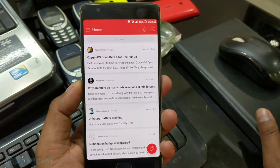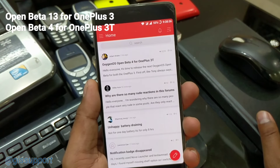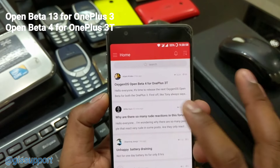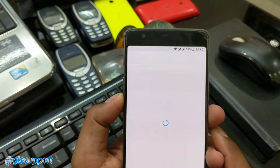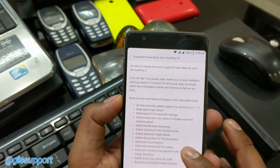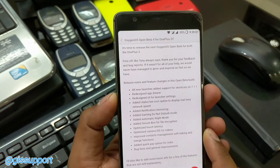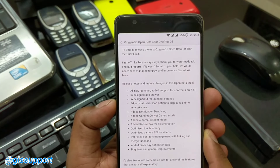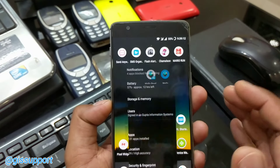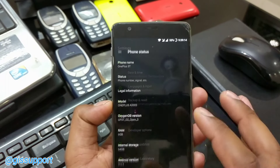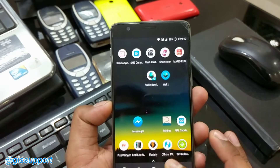Hey guys, we have got the new update for the OnePlus 3T and it is the Open Beta 4, right here you can see. I'm just quickly going to install it and show you how you can install it, because I got a few comments. It actually brings many new changes here — you can see it's an all new launcher, redesigned, and I guess that's the same as the OnePlus Launcher 2.0 I've shown you previously.